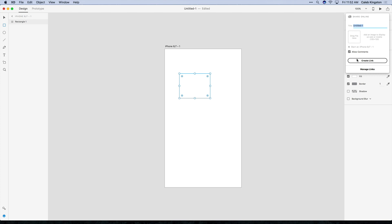After you click create link, Adobe XD is going to give you a URL that you can share in an email, Slack, or whatever program you want. And then if you are sharing multiple versions or multiple links you can click on the manage links button and it will show you each of the individual links that you've created. And you'll have the ability to delete those links or share them with other people.